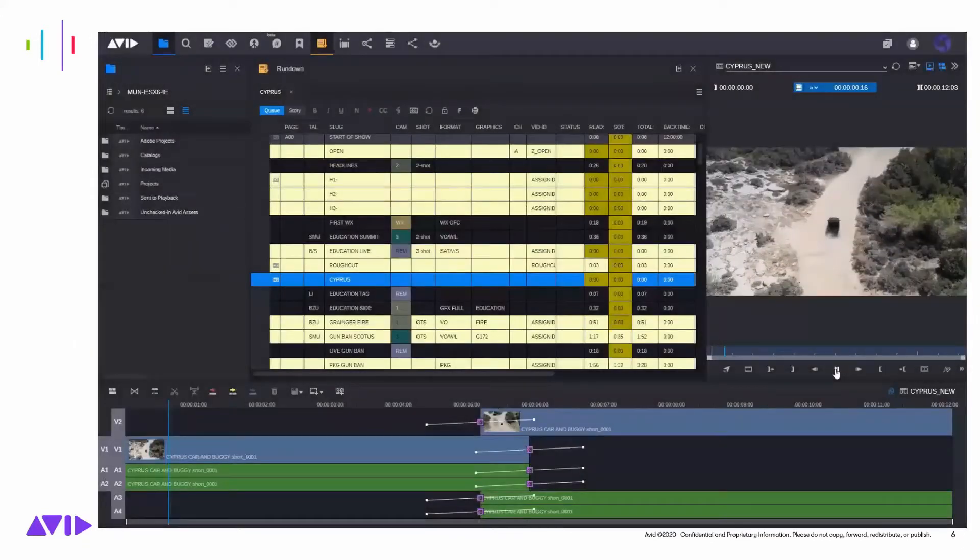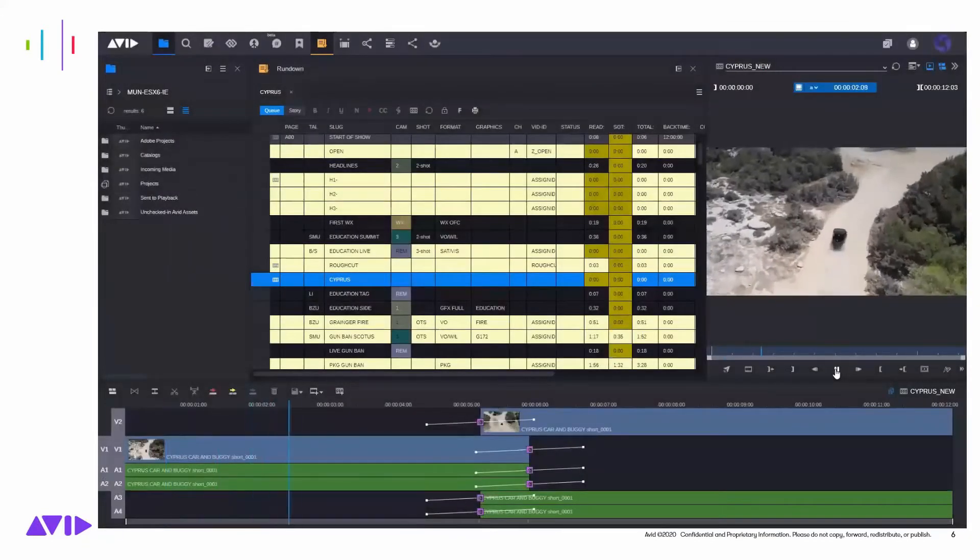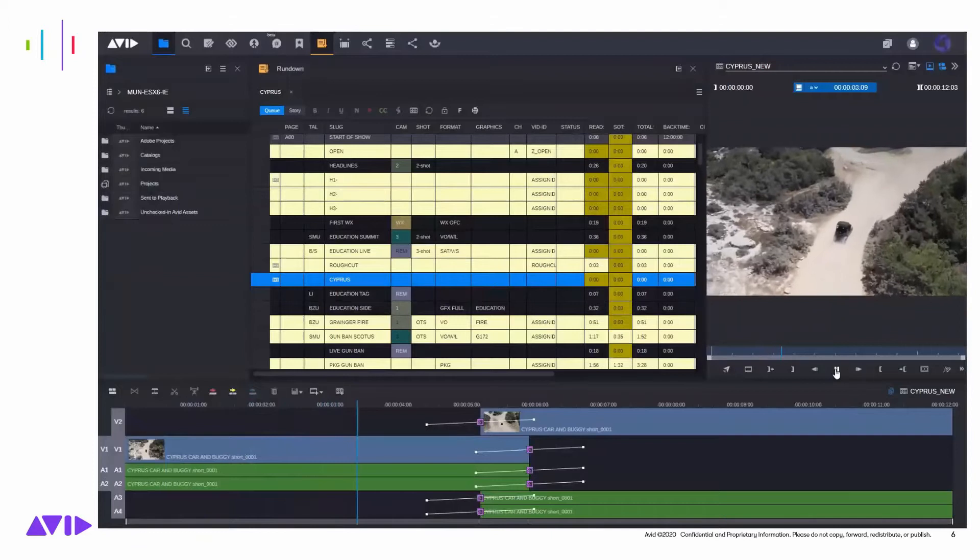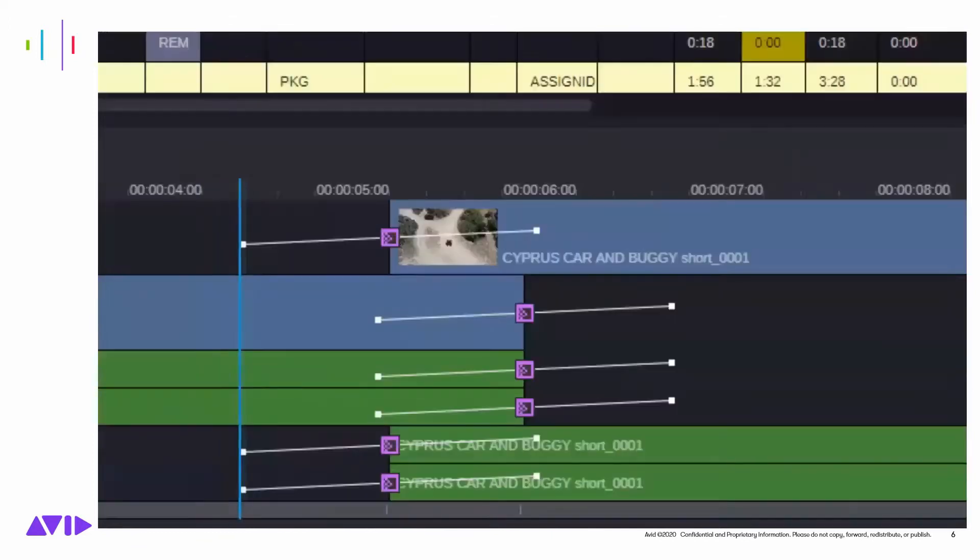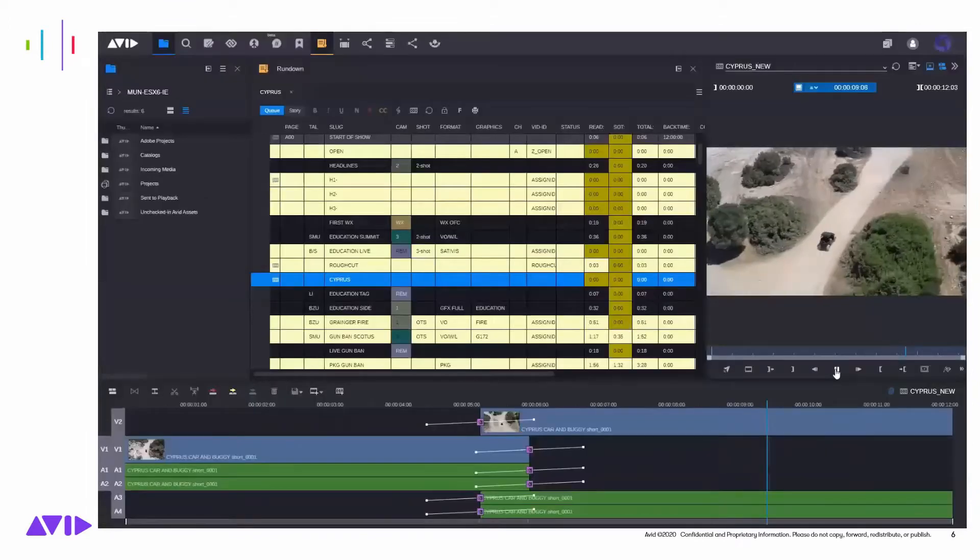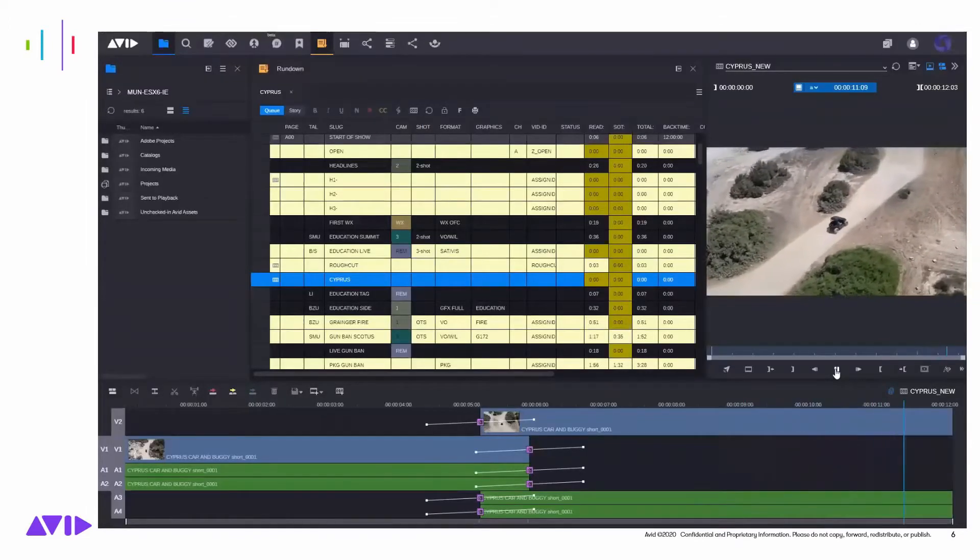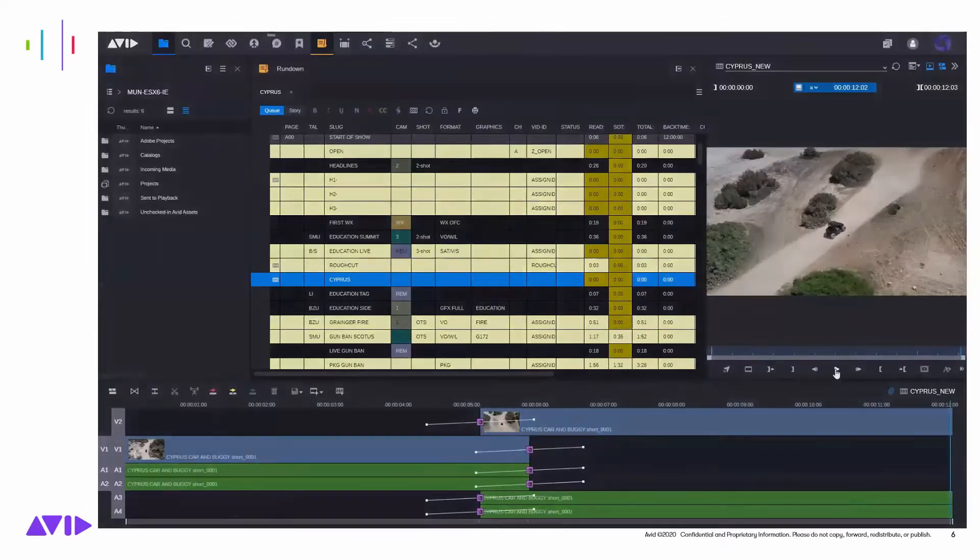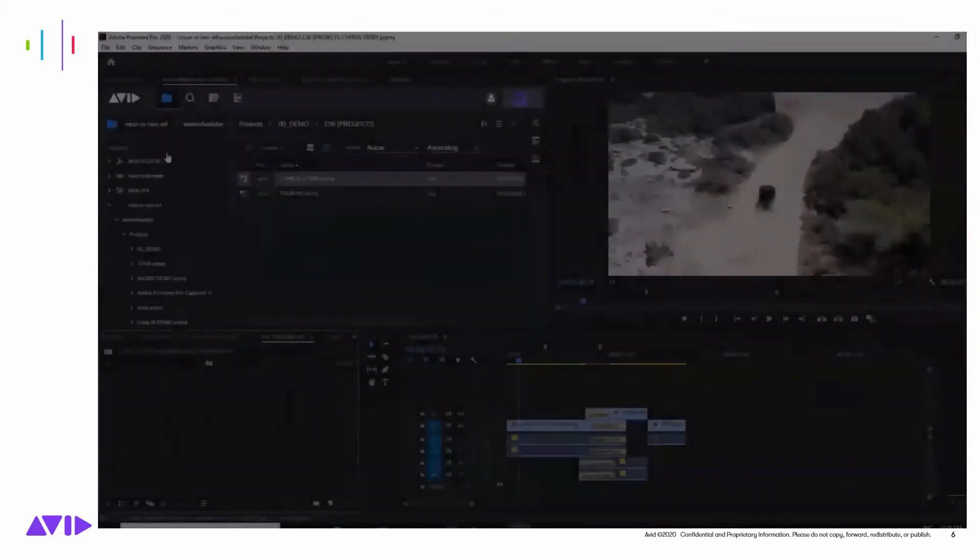For news, journalists can create stories and edit sequences in the browser-based Media Central Cloud UX client, including adding VoiceOver and Dissolves, which can then be finished by editors using Adobe Premiere.